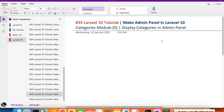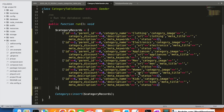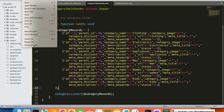Hello everyone, welcome to part 35 of the Laravel 10 series. We are working on the e-commerce admin panel, and in this video we are going to display the categories in the admin panel.